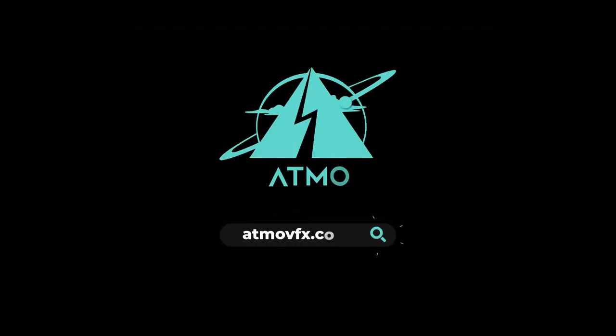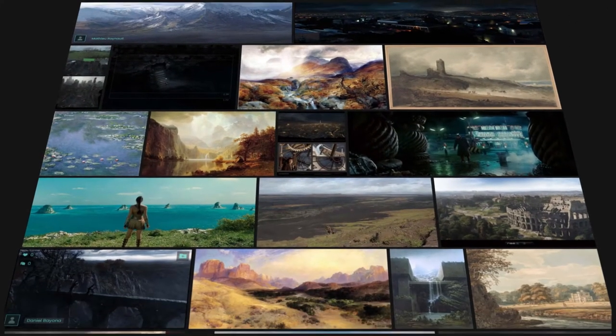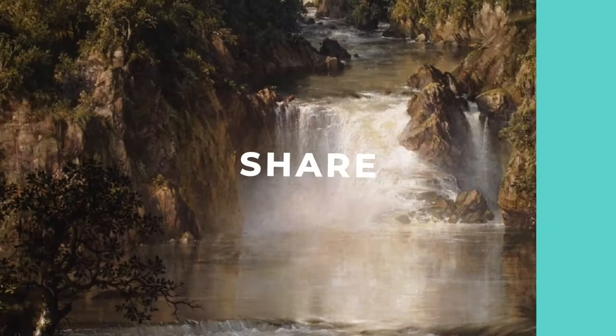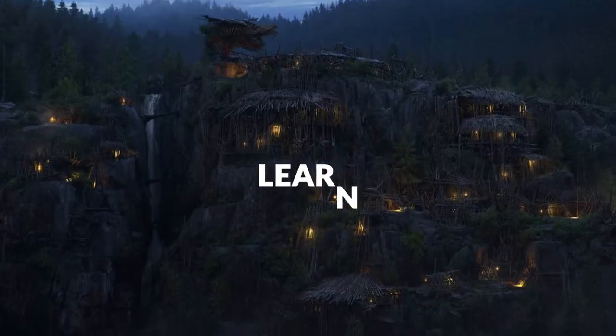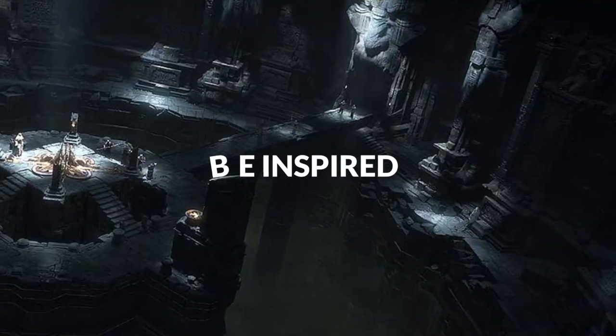Hey! Welcome to Atmo! It's a social media website dedicated to environment artists where you can share your work, learn, and be inspired.